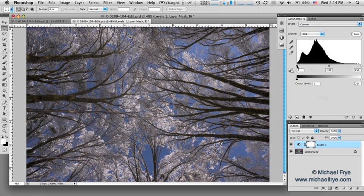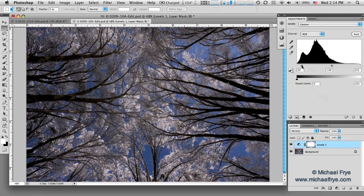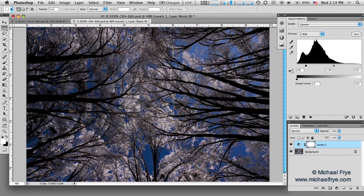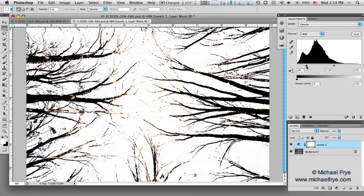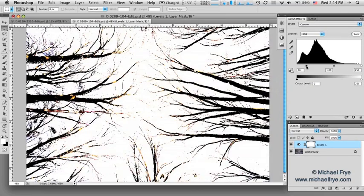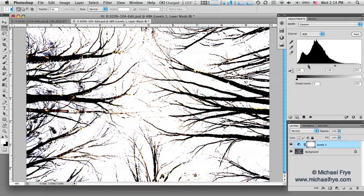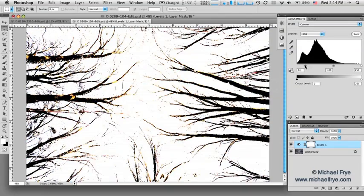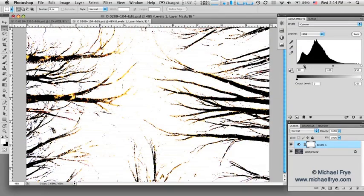Moving the black point increases blacks. Everything to the left of this black point in the histogram has become pure black. You can see that in the image, these dark tree trunks here that have become pure black. If I hold down the option key and click on that little black point triangle, I can see exactly what parts of the image have become pure black as I move that slider. By the way, that's the ALT key if you're using Windows.